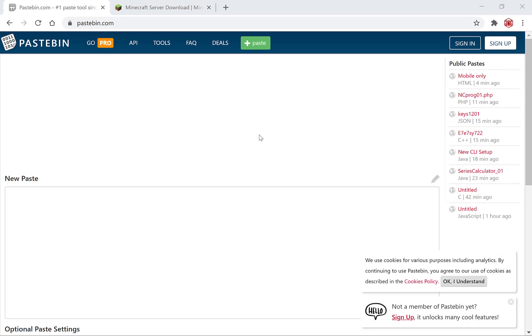Hi guys and welcome to another video. Today I'm going to be showing you how to use Pastebin. Now Pastebin is a text sharing tool where you simply paste in the text that you want to share. People often use Pastebin for various reasons.